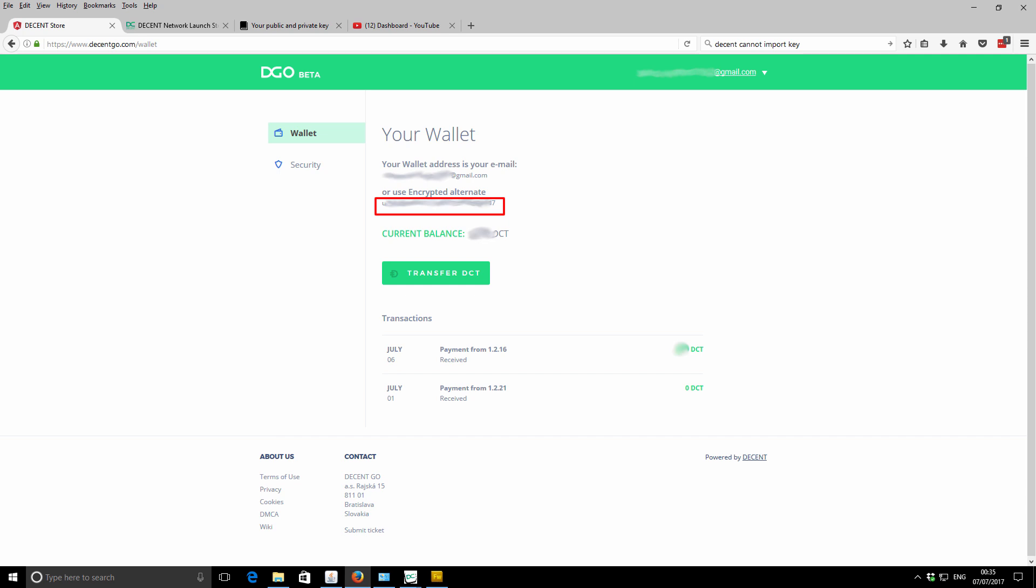To actually get this, what you need to do is log into your Descent Go account. From there, you will see on your main wallet interface this encrypted alternate key. It's a long random bunch of letters and numbers - that is your account name or username effectively. Copy that and paste it into the GUI wallet, and then I'll show you how to get your actual key.